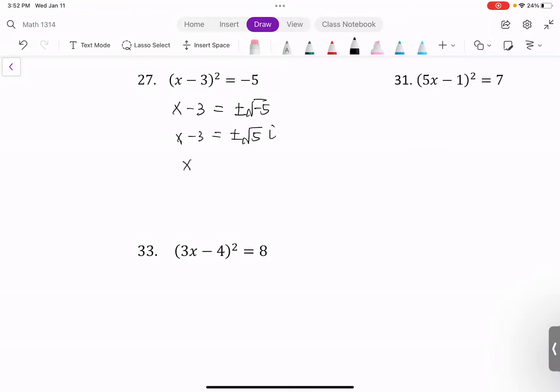Add 3 to both sides: x equals 3 plus or minus square root of 5 times i.